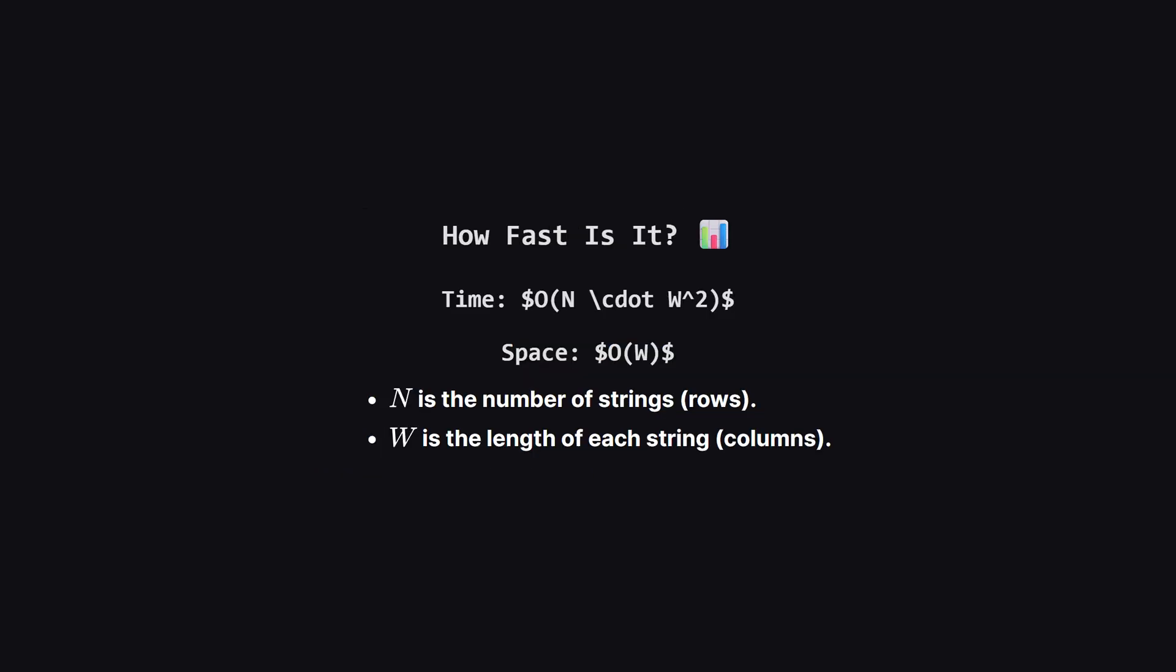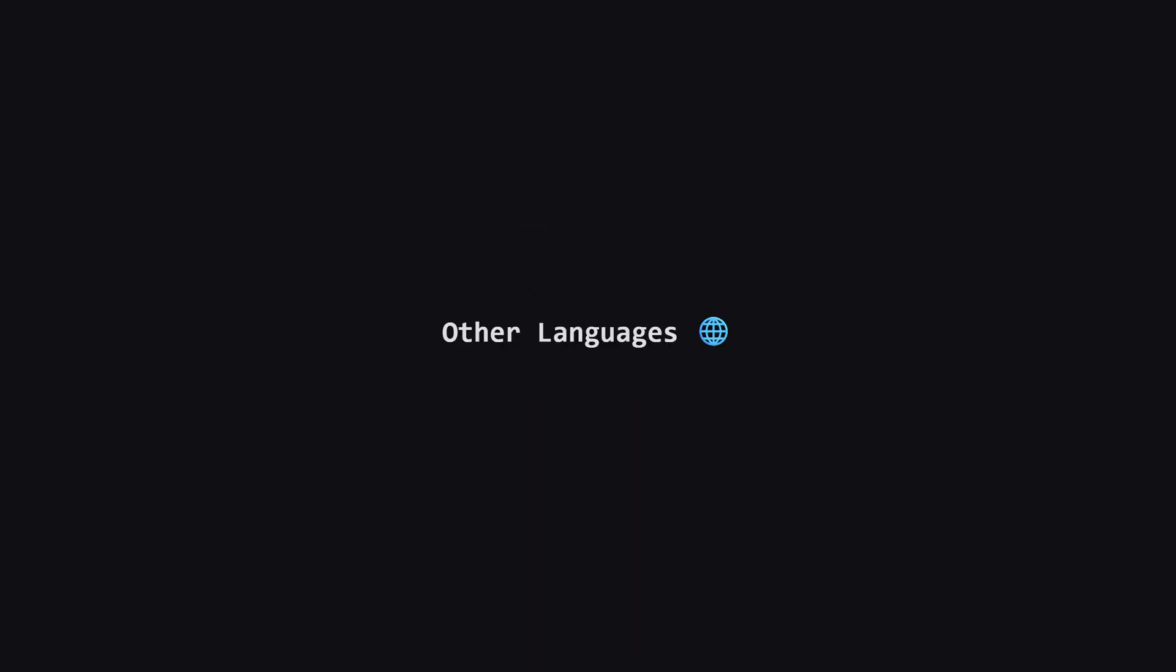So how fast is this solution? The time complexity is big O of N times W squared. We have two nested loops iterating over the columns, giving us the W squared part. Inside those loops, we iterate over the N strings to check validity. For constraints where W is small, like usually in these problems, this is very efficient. The space complexity is big O of W, just to store our DP array.